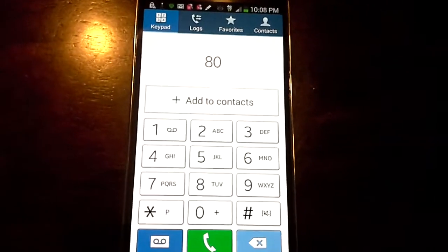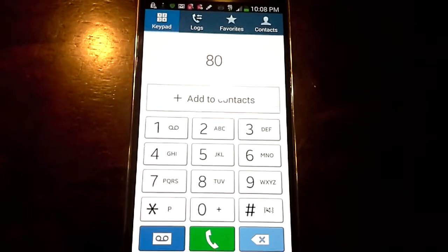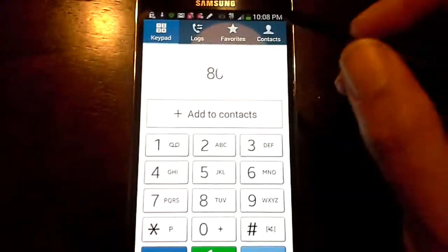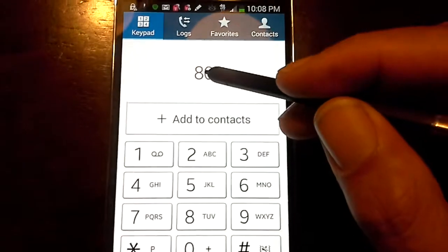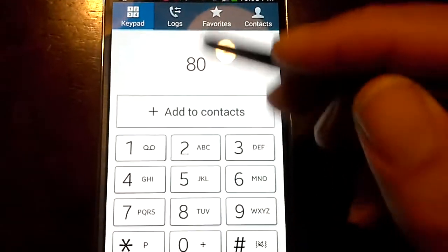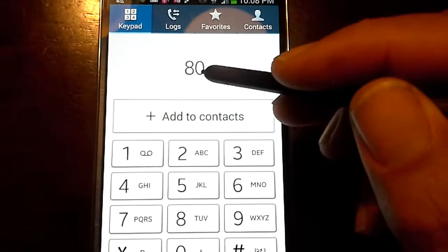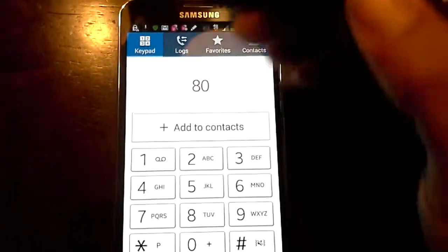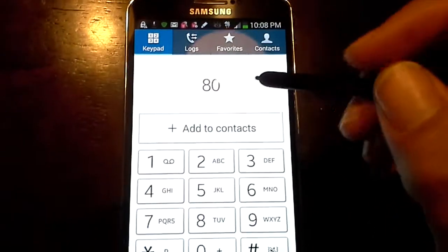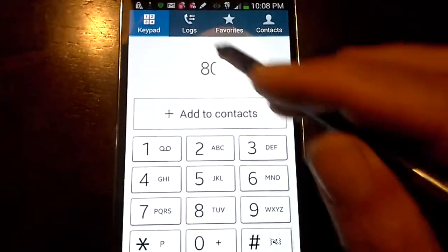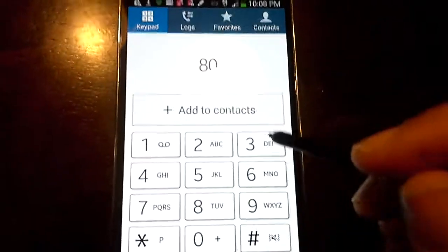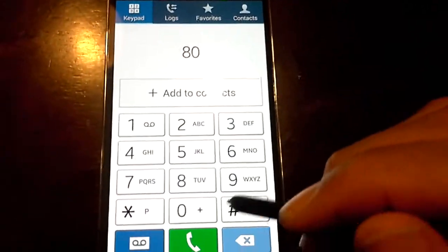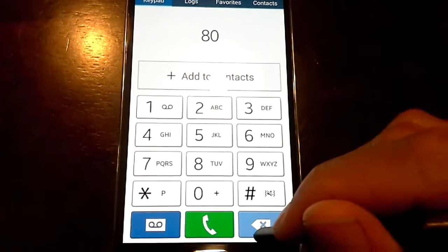Hey guys, I just wanted to show you something that you can do as a shortcut when you're going to dial on your Android phone, especially if you have one of these new ones. Like this is the Galaxy Note 3. All you have to do is know the first couple of digits of the person's phone number.